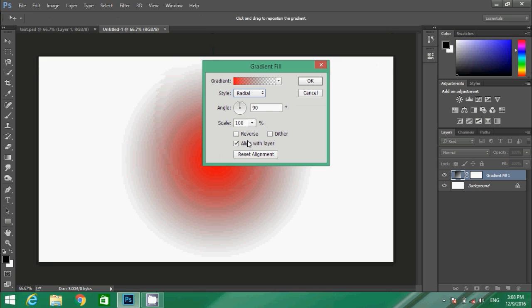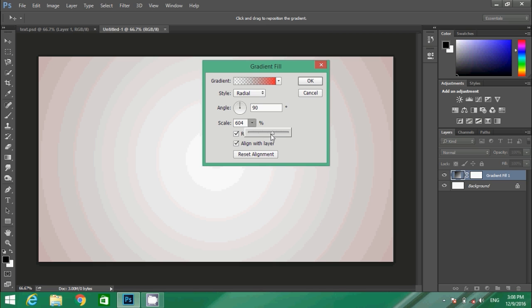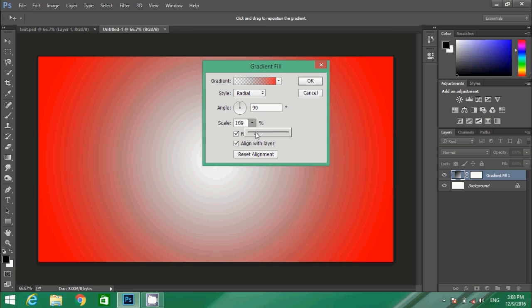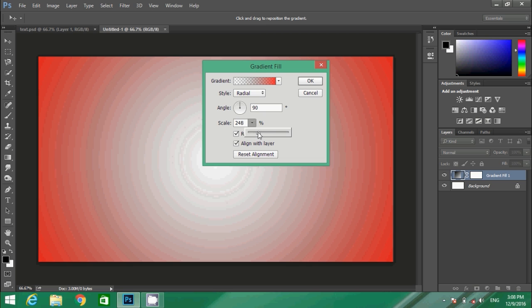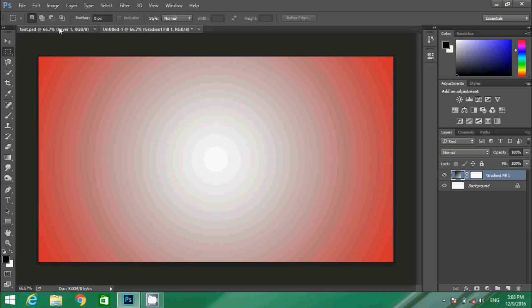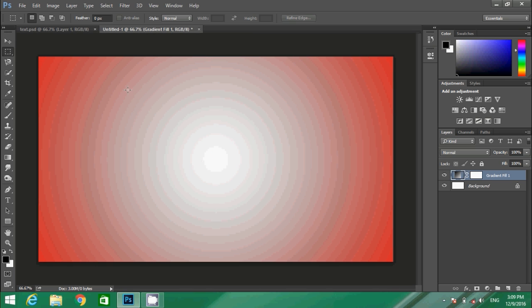Scale that a bit more. And here we are with our background created. Now we have to write the text.